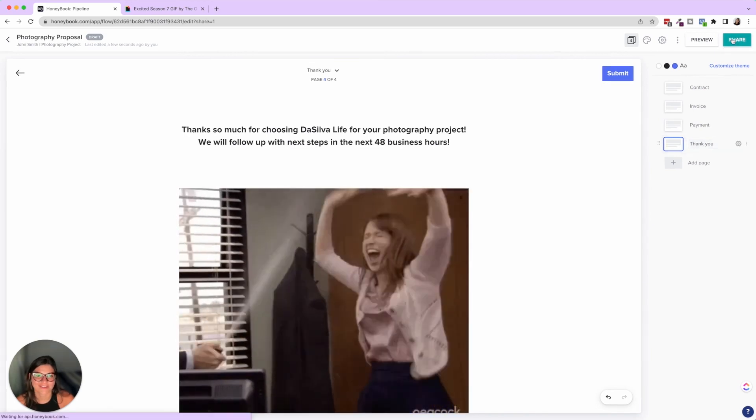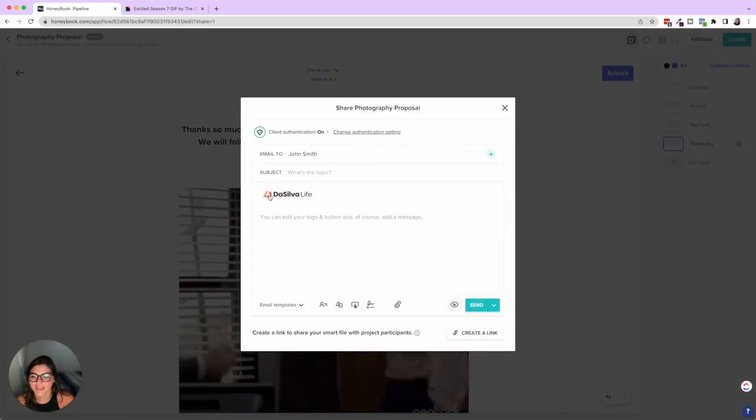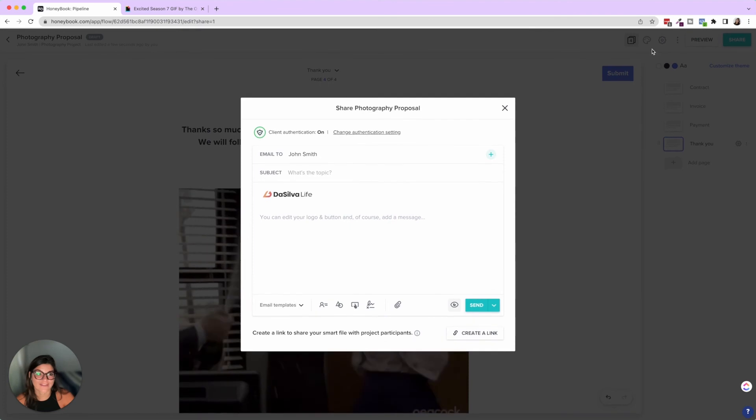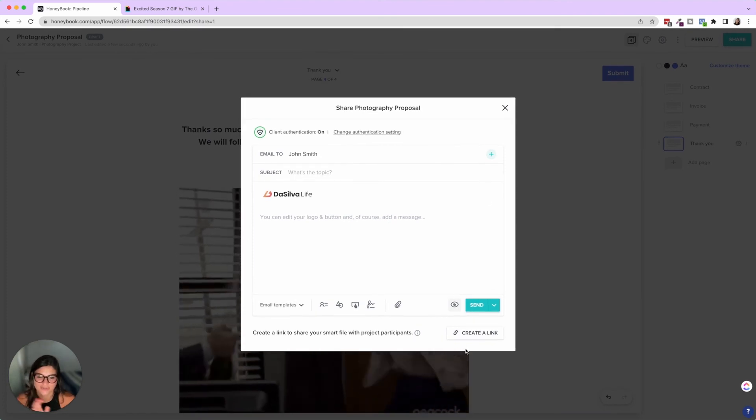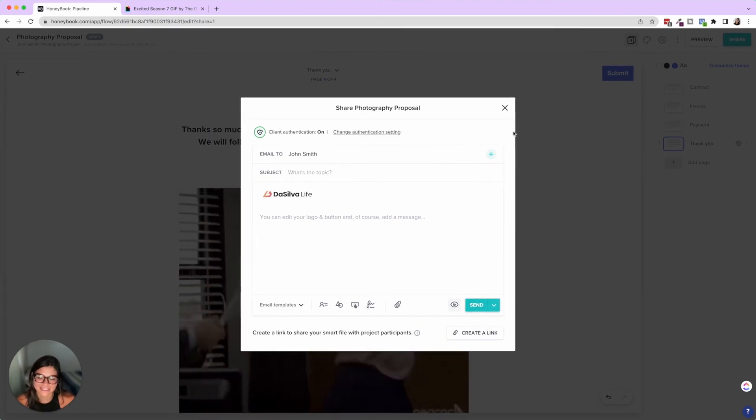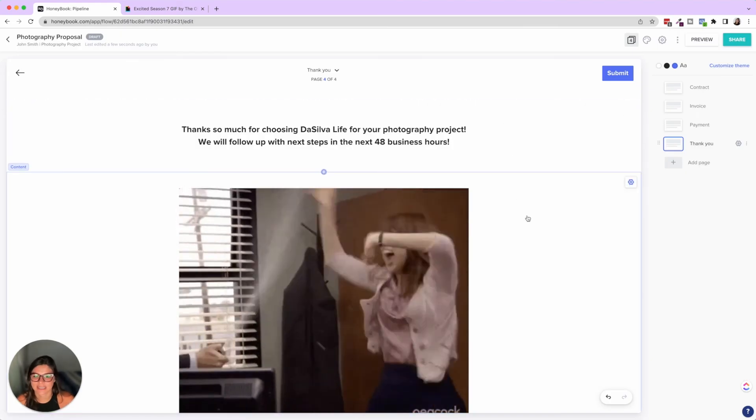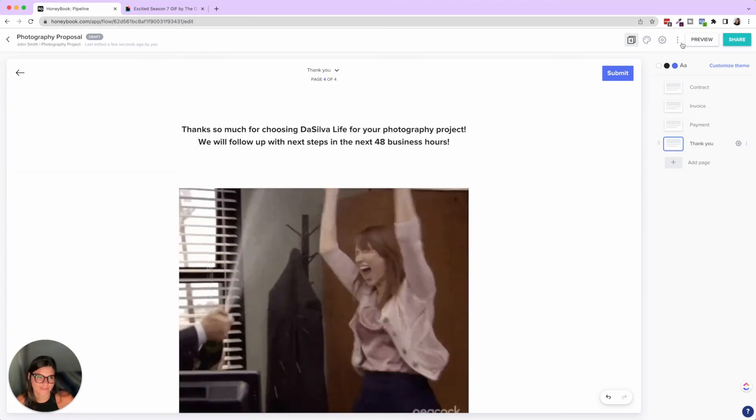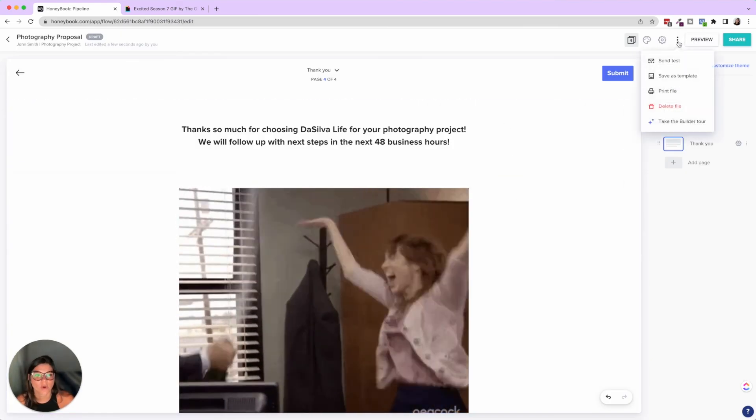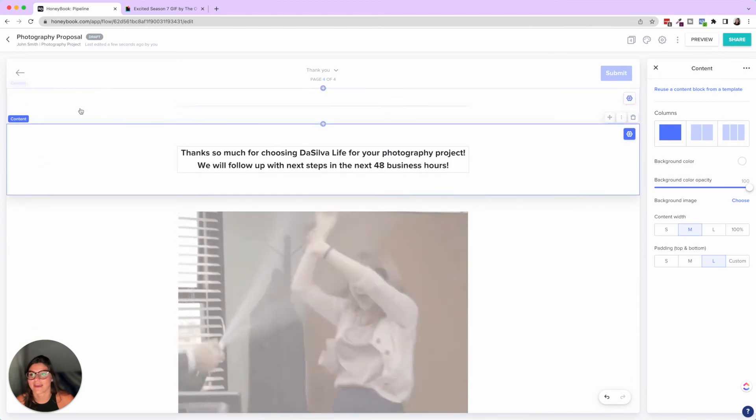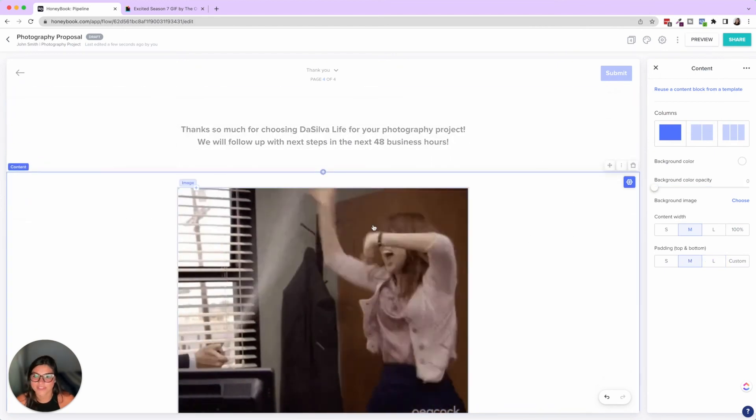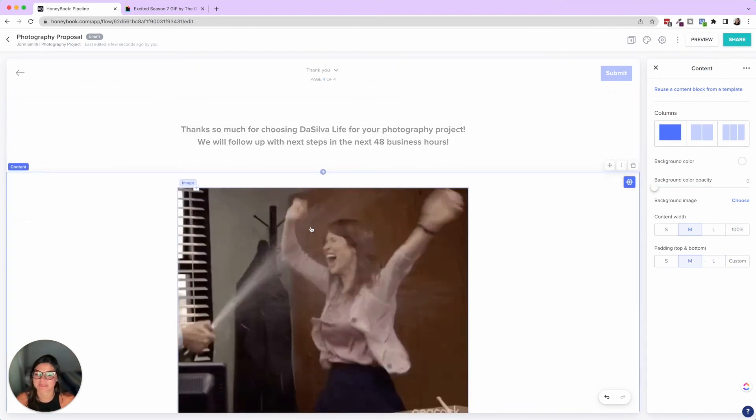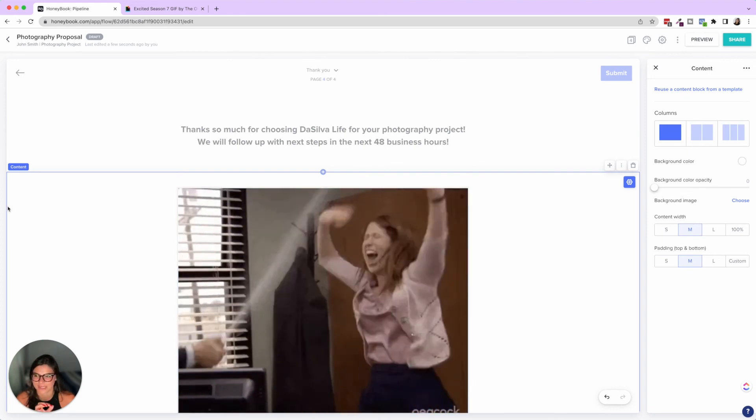So then you're going to click share, upload that email template. If you don't have it connected to the proposal, I'll show you how to do that. And then you would click send. So I showed this in one of the other videos.